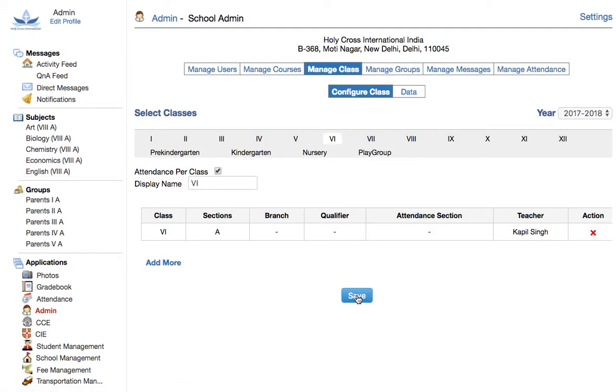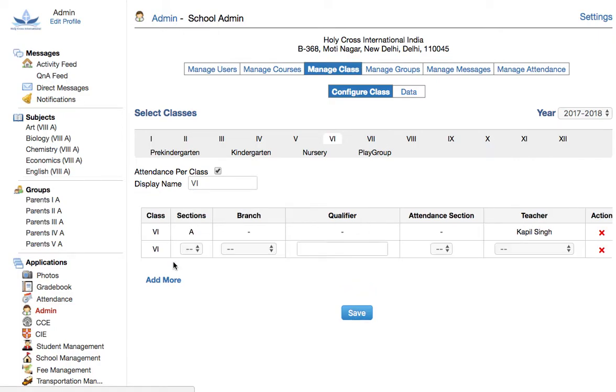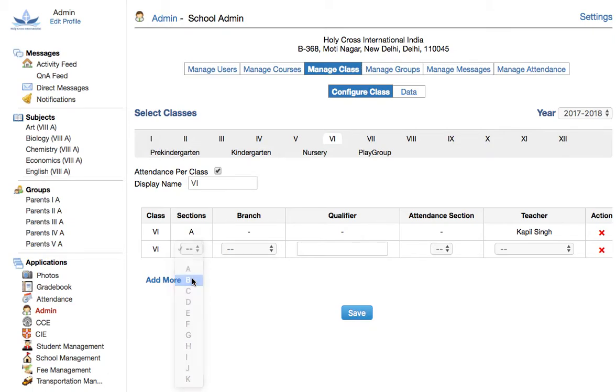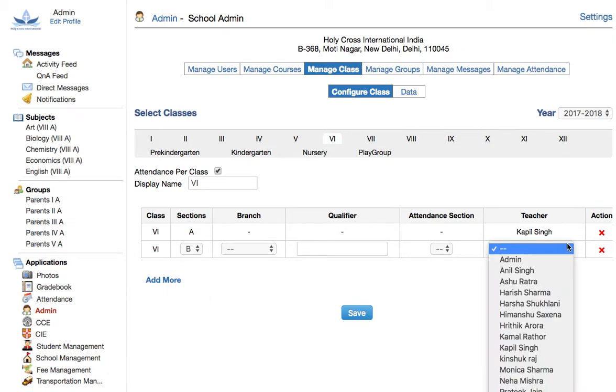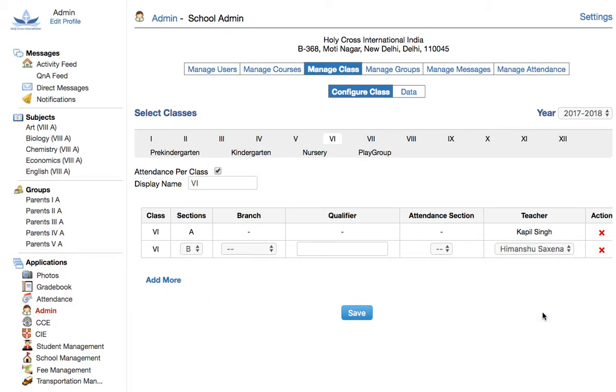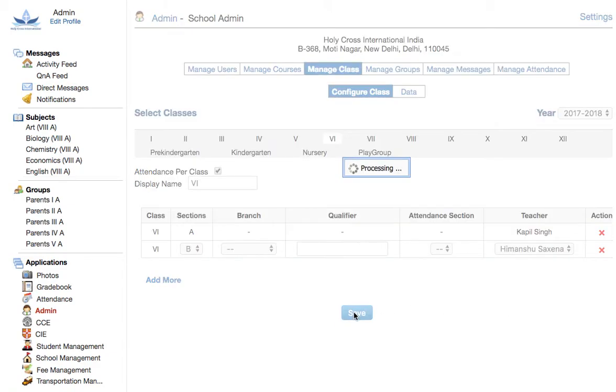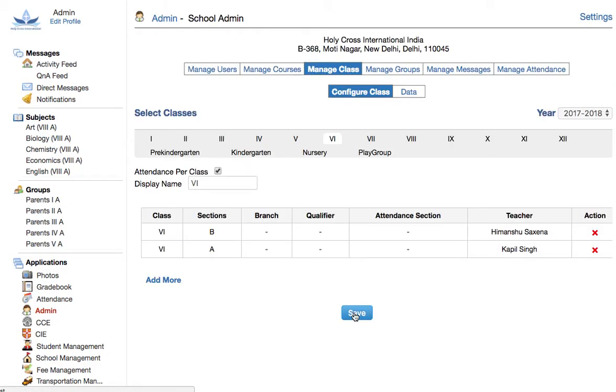Now I have successfully saved Kapil Singh as the class teacher for class 6a. I can add more, and I can say for class 6b, I want to assign Himanshu Saxena as the class teacher. Pick Himanshu Saxena and save.